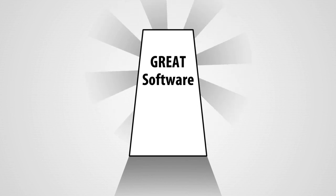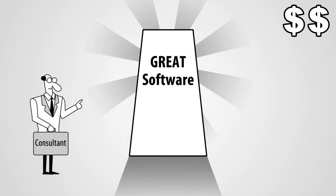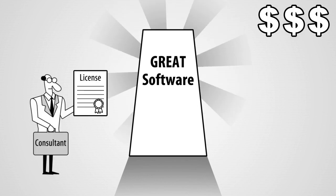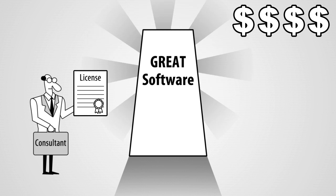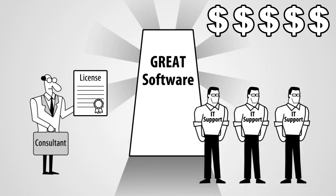Great software can be costly. It requires consultants to support it, costly licenses, annual maintenance costs, and a lot of IT support.